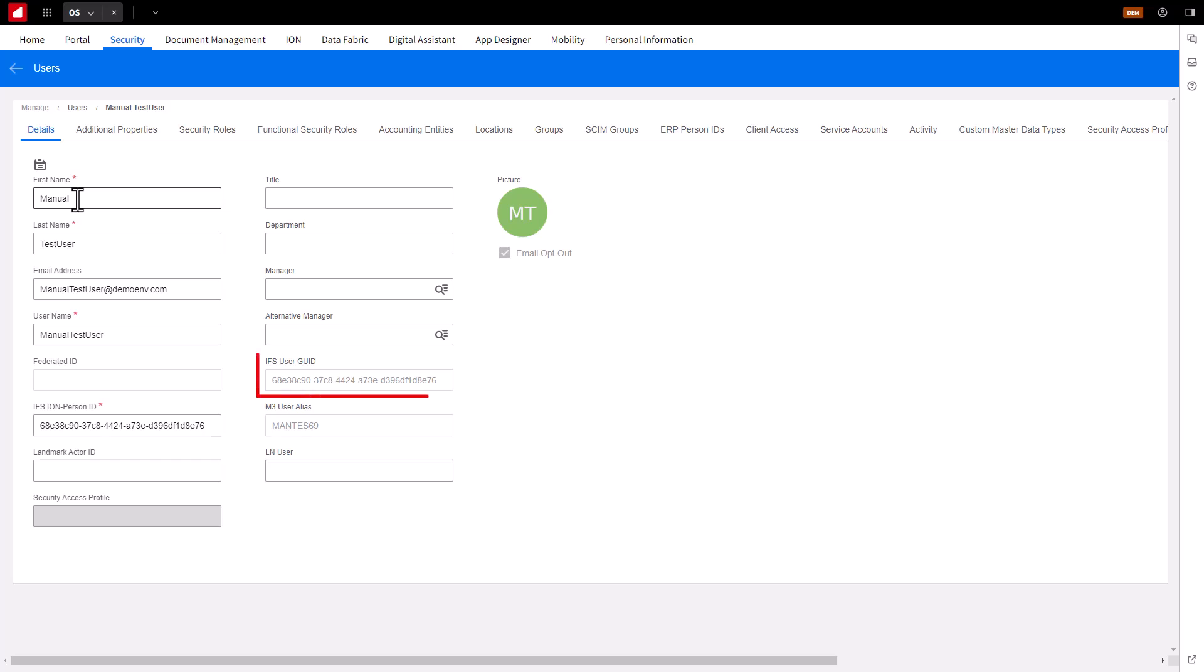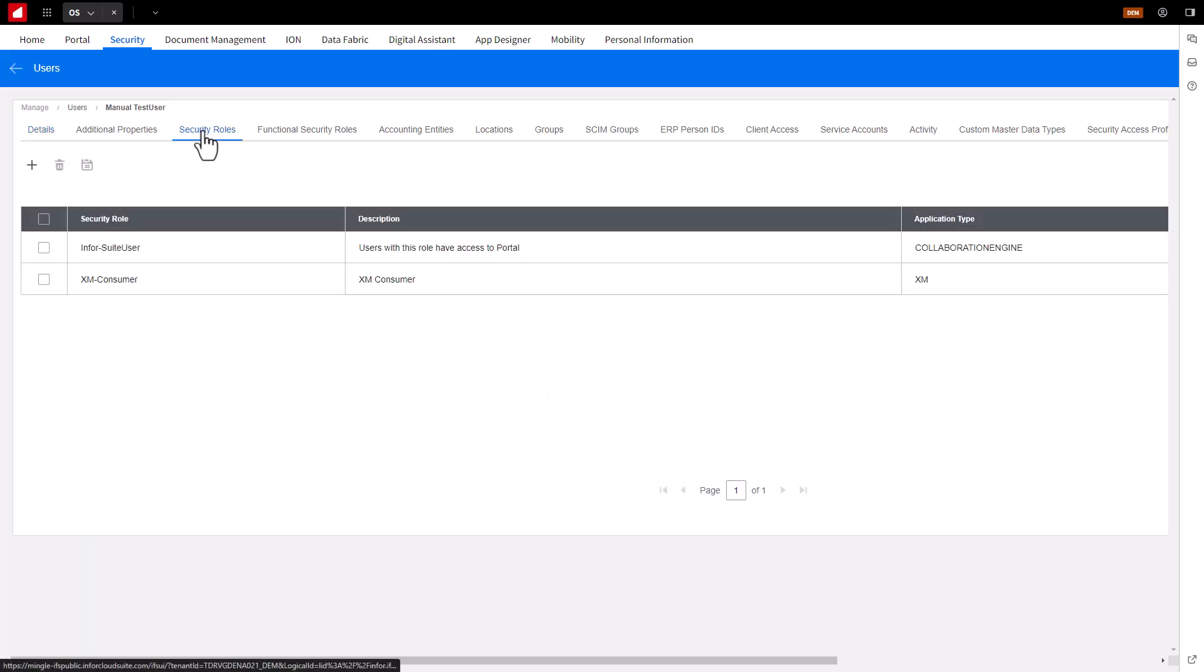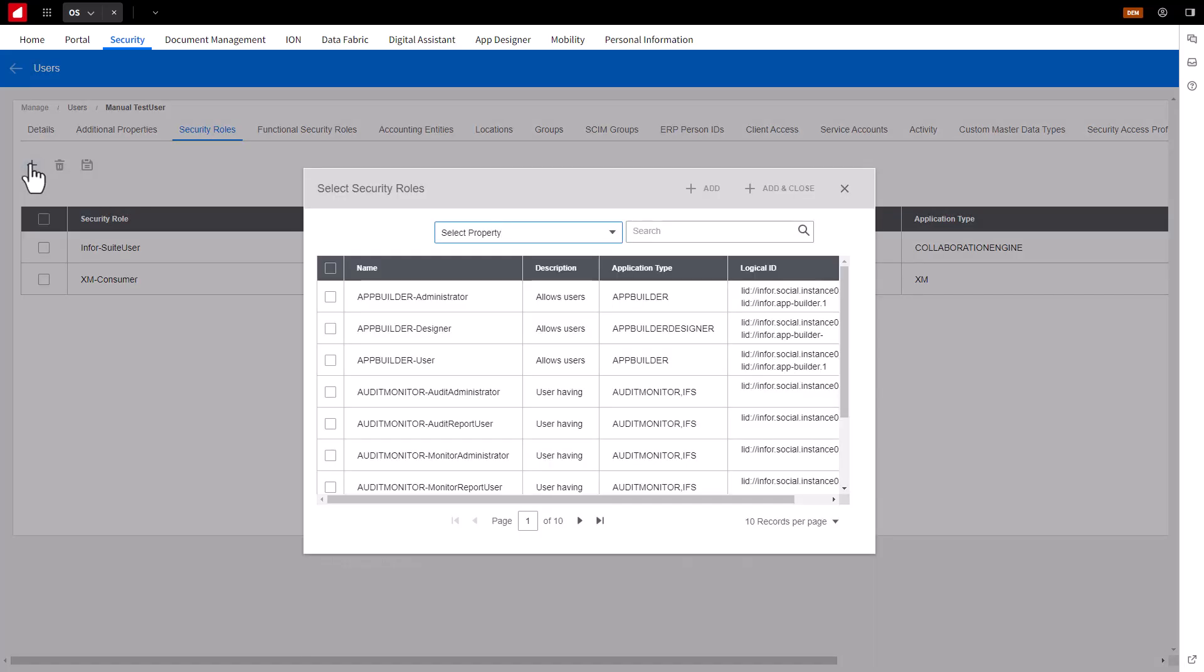Also, the IFS User GUID field is the unique identifier ID value used for this account. Assign Security Roles to this account by clicking on the Security Roles tab, and selecting the needed Security Roles.